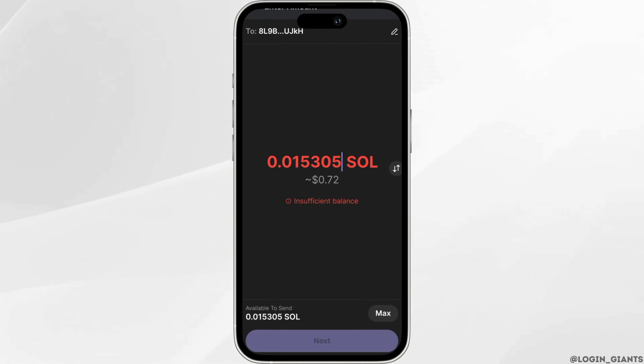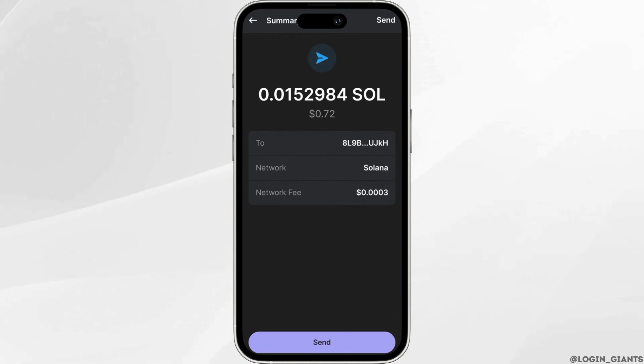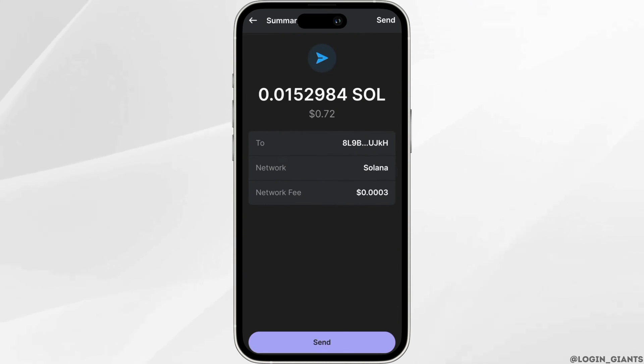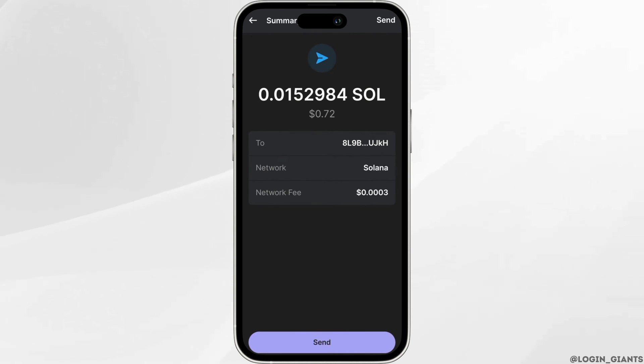Now enter the amount of Solana that you wish to send. Once you have selected the amount, click on send at the bottom. After that, the Solana will be deposited on your Binance mobile platform.